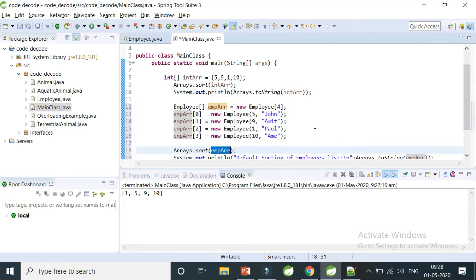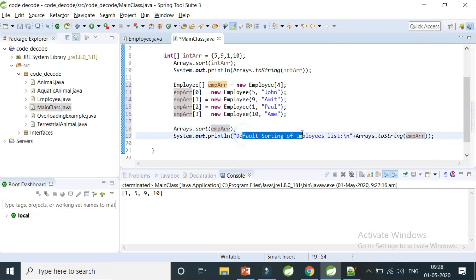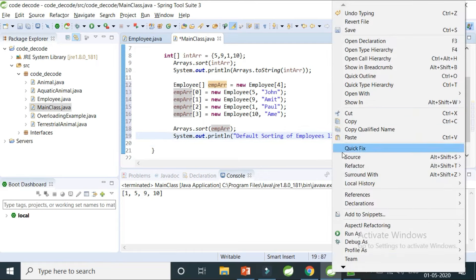This is the same as what we did with the integer array. You can see the similarity between sorting the integer array and sorting this array of custom objects. So what will happen? This is default sorting of the employee list, and I'll print it to the console.